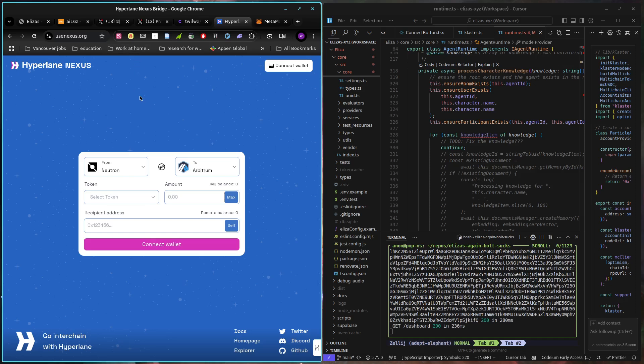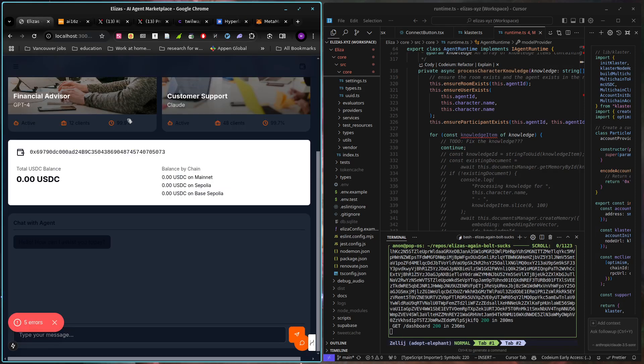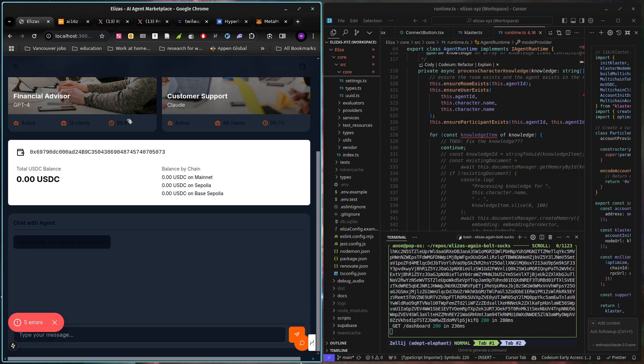So I would want to use Agoric to orchestrate the transactions in order. So we have the solver that has proposed the potential transaction, we have the human that's approved it, so now we need to orchestrate the assets such that they can actually move to all the places they need to go in order to fully execute that transaction. And I think that's where Agoric comes in, but I need to look a little further at the docs.